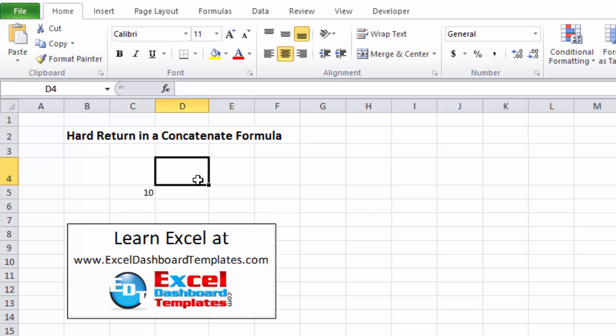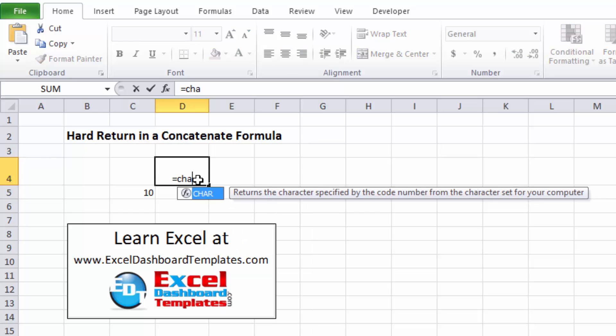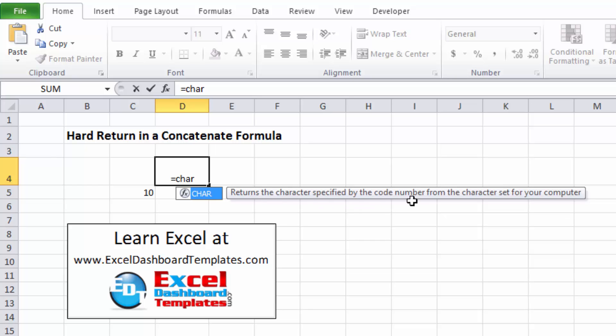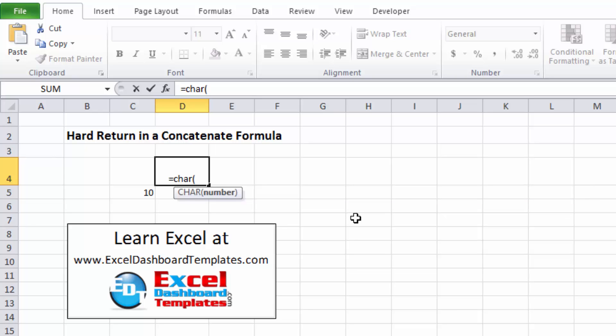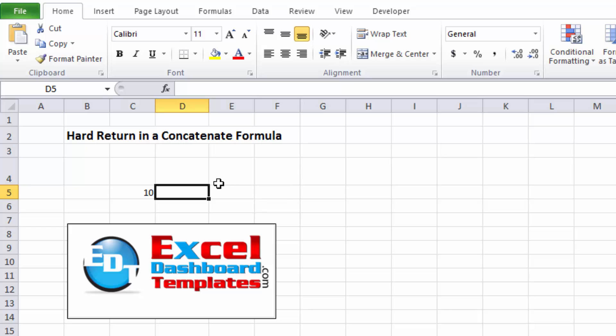There's a function called CHAR, like for character. So we're going to do equals CHAR and you can see it returns the character specified by the code number from the character set on your computer. Do a parenthesis, do the number 10 and it put a hard return in there but we really can't see a hard return. And they asked how do we do this in a concatenate formula.